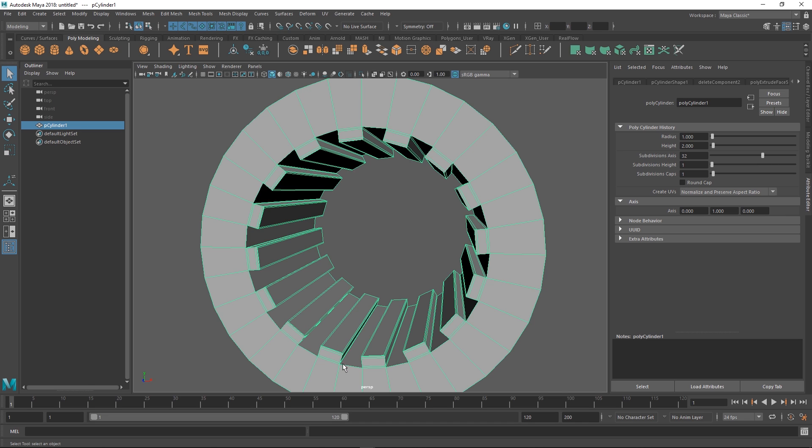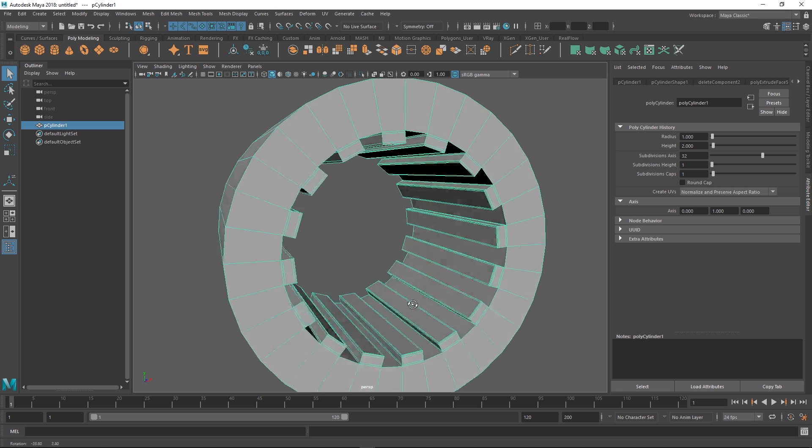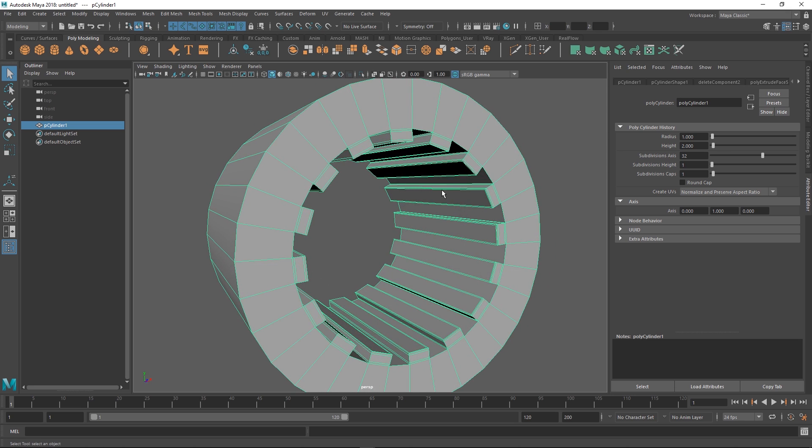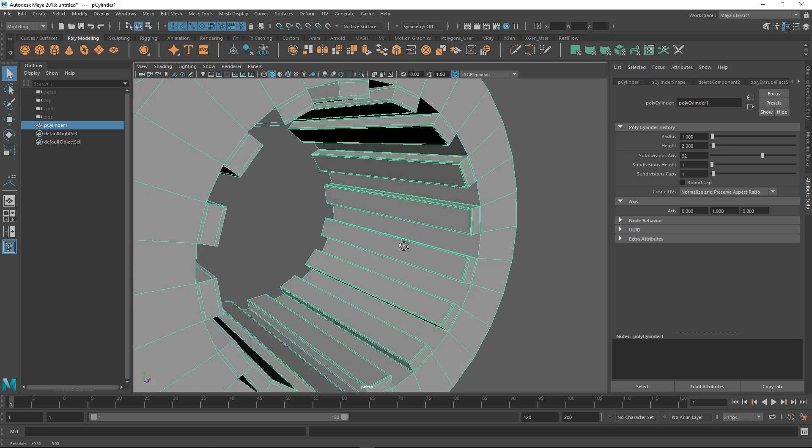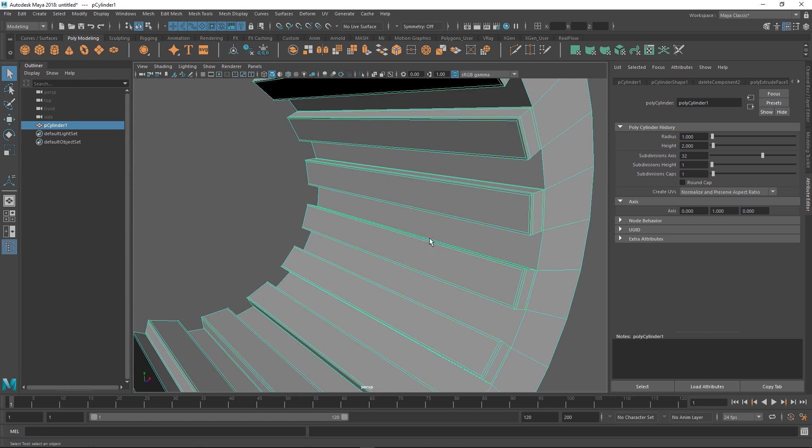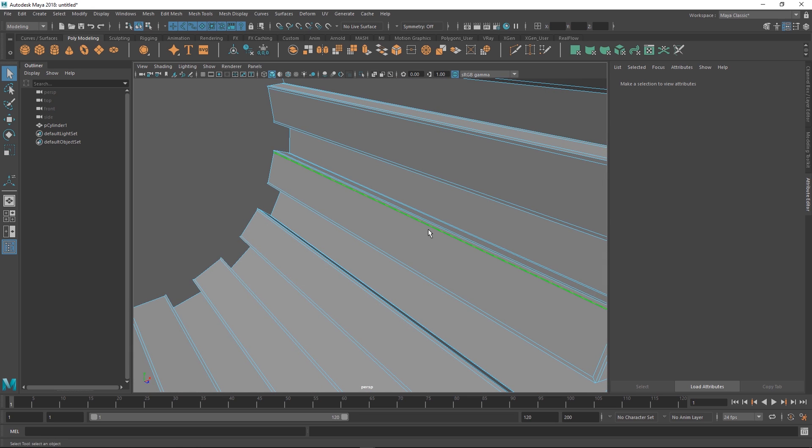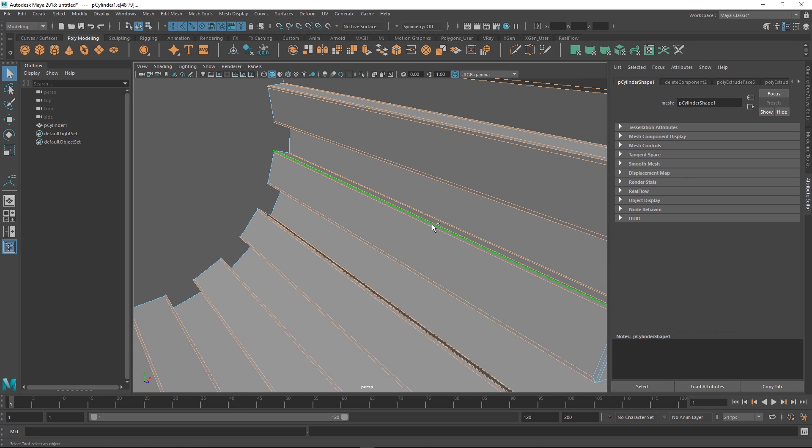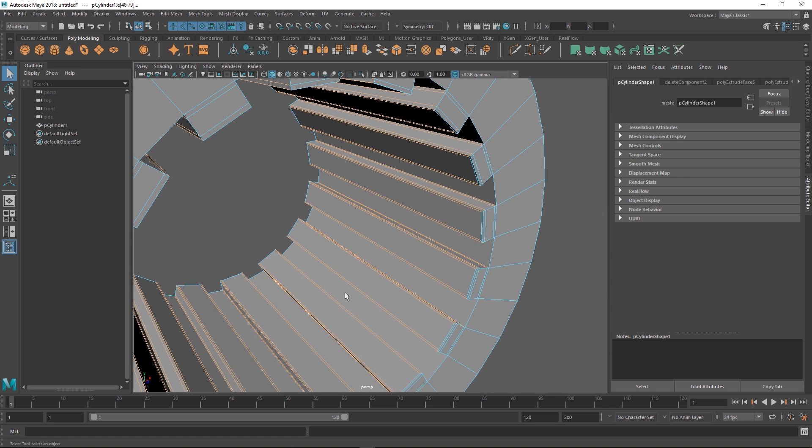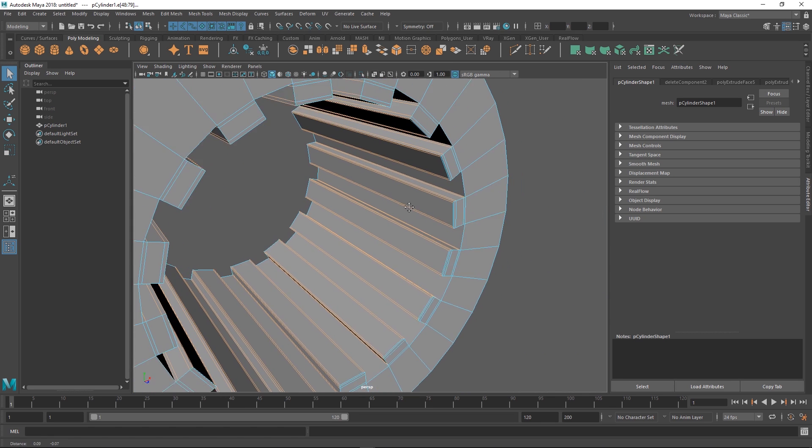We're going to need more topology or more edges to support it in here. A really quick way to do that is you can select this, double-click on the next edge and it'll select a ring. Or you can hold down shift control, right mouse button and go to edge ring utilities.